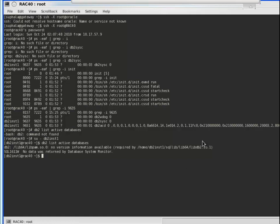In DB2, a database can be activated in two methods. One is that you can issue the command 'db2 activate database' followed by the database name — that means you are giving an explicit command for activating the database. The other method is that when you make the first connection to the database, the database will automatically get activated.